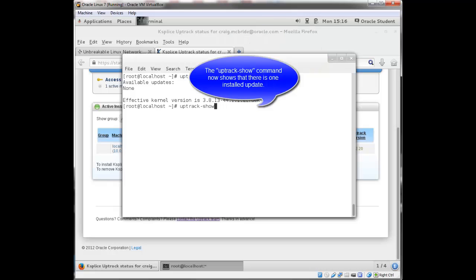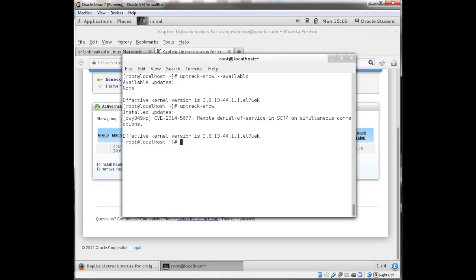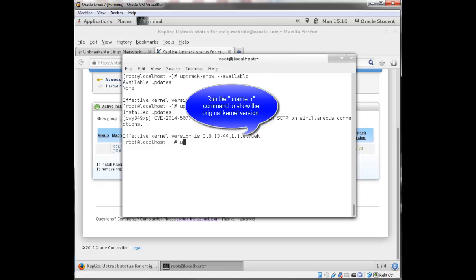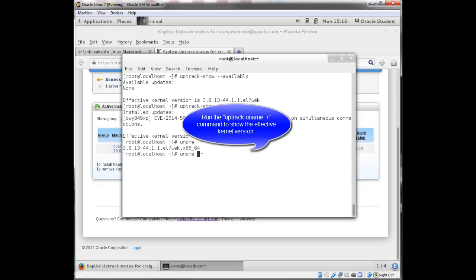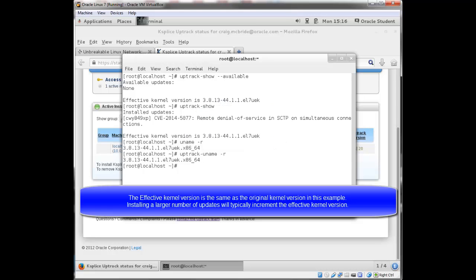it shows me that one has been installed. If I show the kernel version with the uname-r, this is the original kernel version. If I run the uptrack uname-r command, this is the effective kernel version. Again, if there was a lot of updates applied,